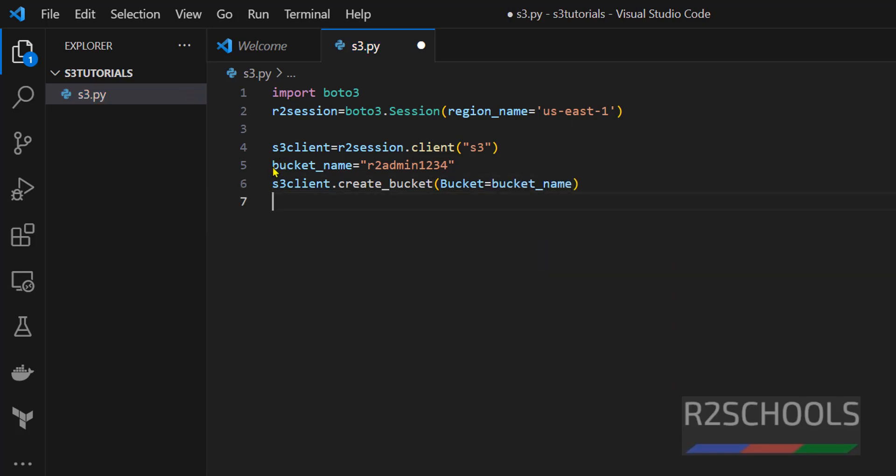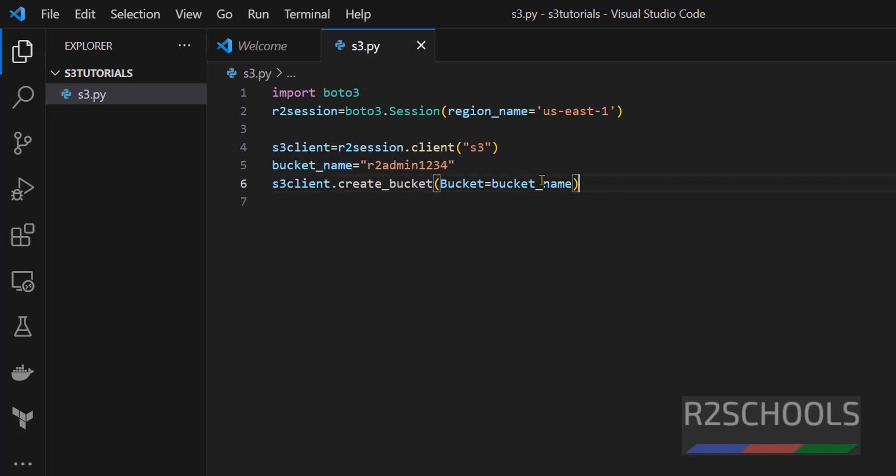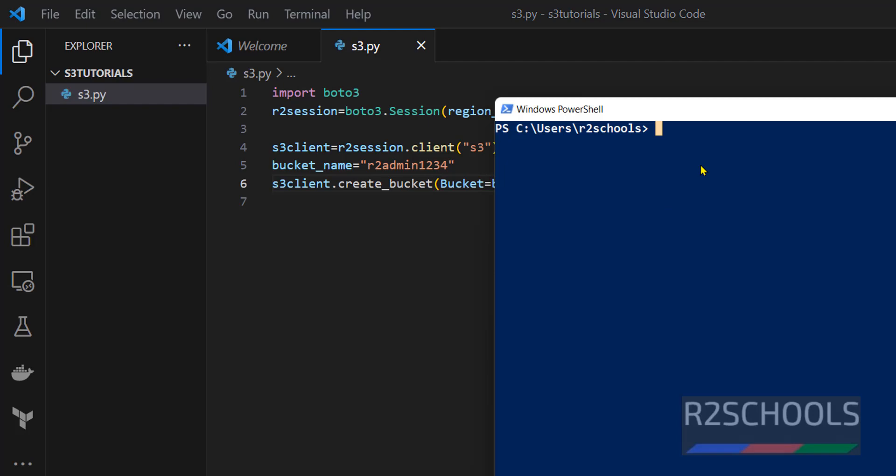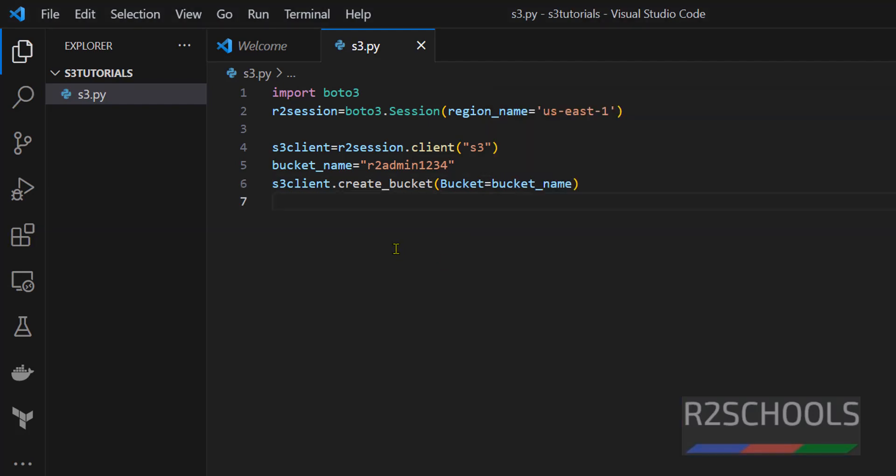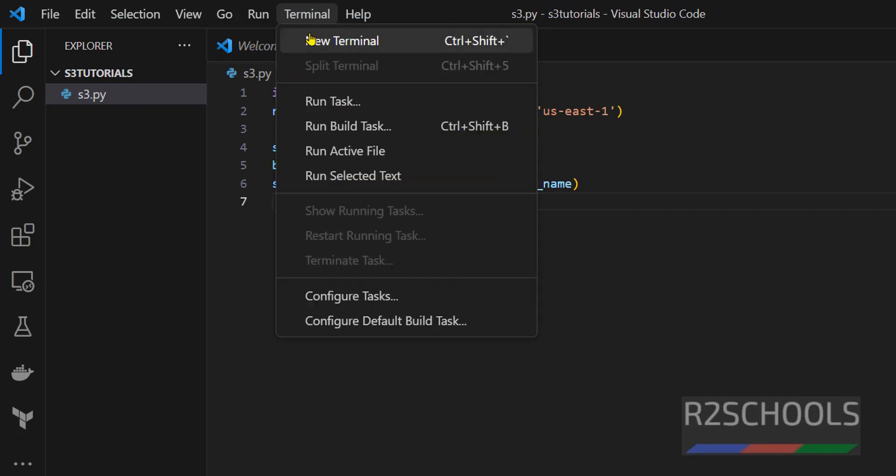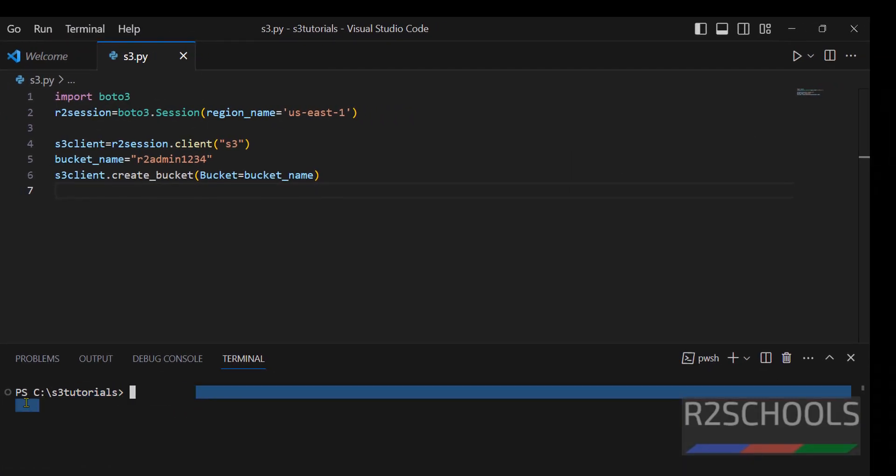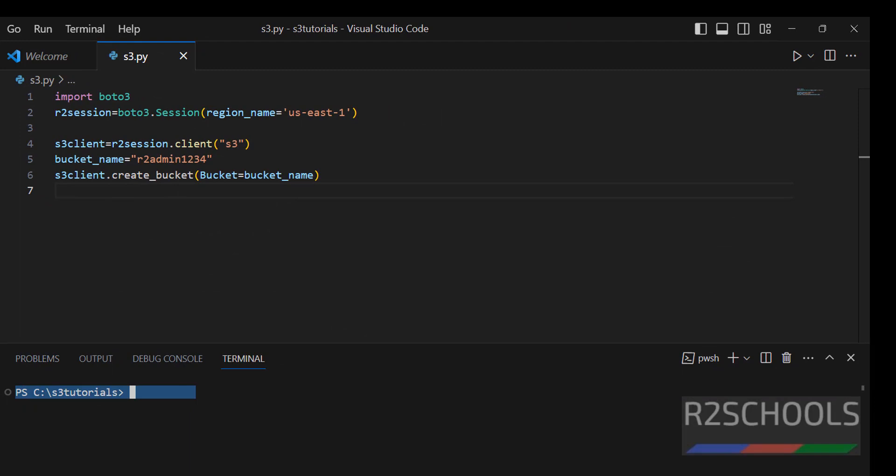Instead of giving these two lines we can directly also give. Let me first execute this and we will see. Save the file. Then in PowerShell or in command prompt or in VS code we can execute. Click on terminal, then new terminal. You must be in this path where this file is created. Then run python s3.py.